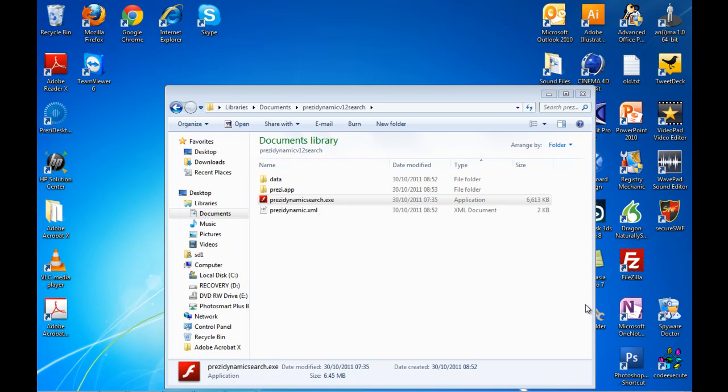You simply download this — there are demos to download — and you copy the contents of the application into your expanded Prezi folder. So if you've downloaded it from Prezi's website or if you've exported it as a portable Prezi from the desktop version, you just copy these files in.